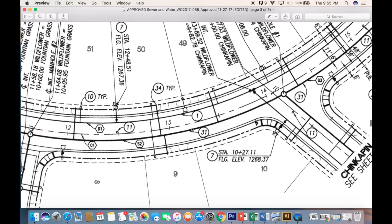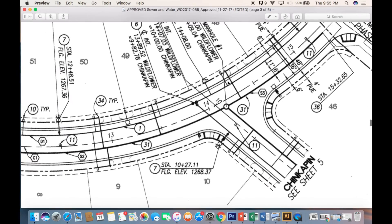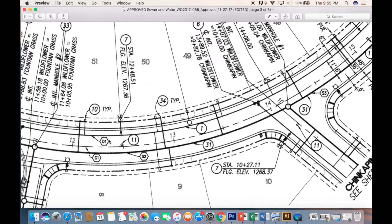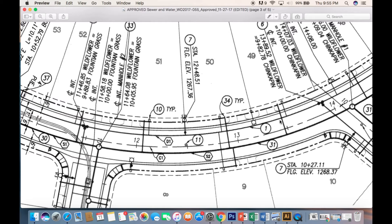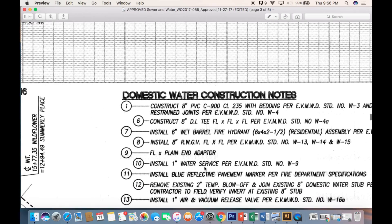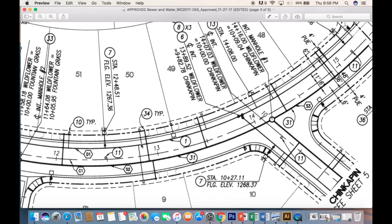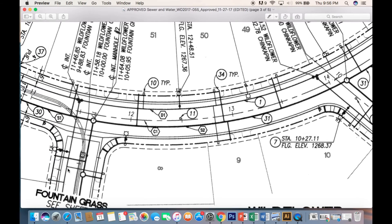Now let's find the water line. There's another line running through the street above the sewer. Let's check out construction note 1 — domestic water, number one: construct 8-inch PVC C900. So that is our water line. You can see it's running through the street, and there are thinner lines breaking off from the main and feeding each lot. Number ten says one-inch water service. So those lines are water services — you can see one here, one here — and of course they're feeding each lot.